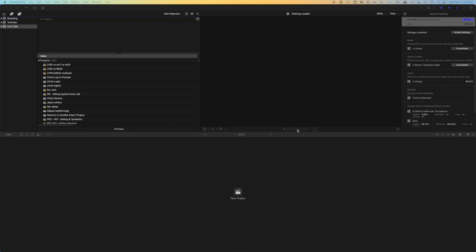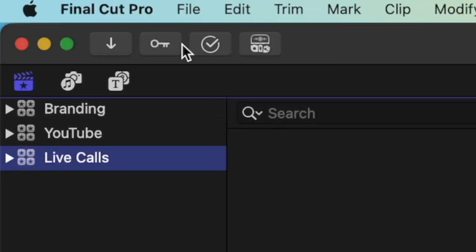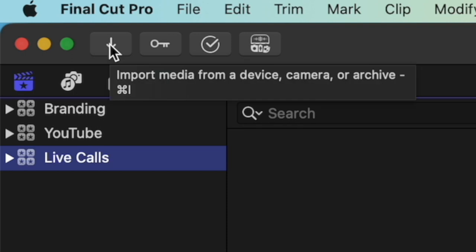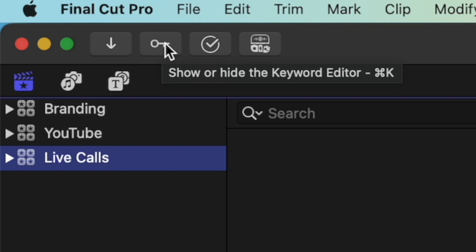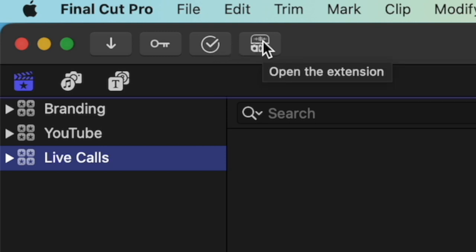So first things first, let's look at the interface. Up at the top we've got various buttons. This one is the import media, the keyword editor, and this will show or hide the background tasks window. This one is here because I have Command Post installed. That's a utility that gives some additional controls over Final Cut. You can look into that if you want. That's kind of beyond the scope of this video.